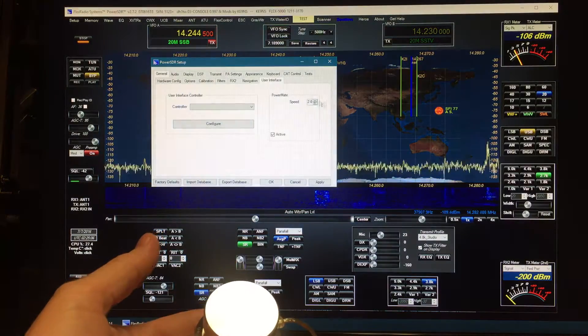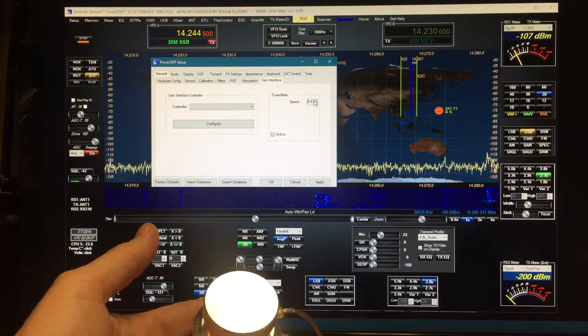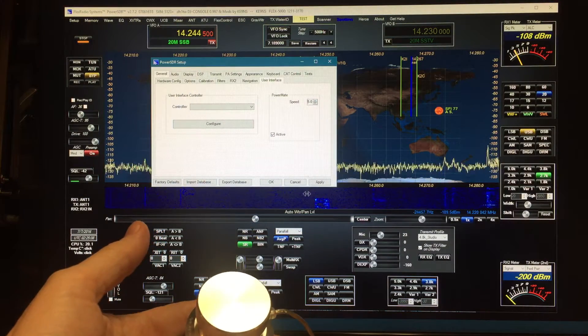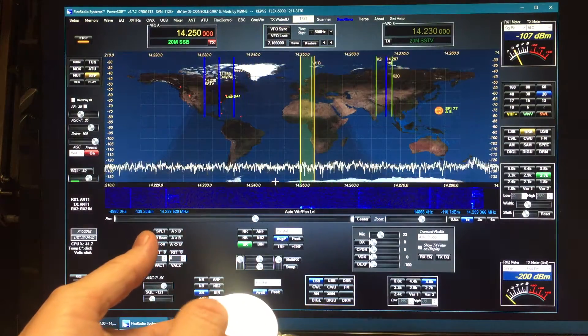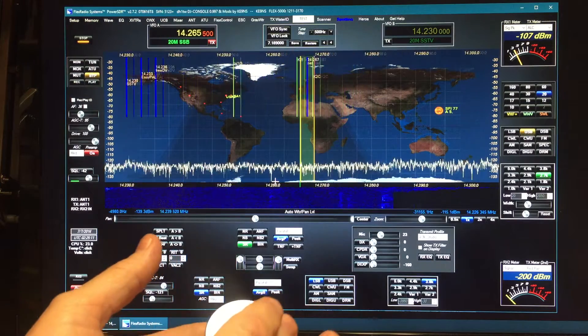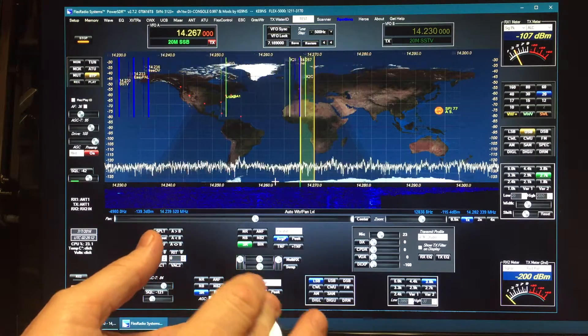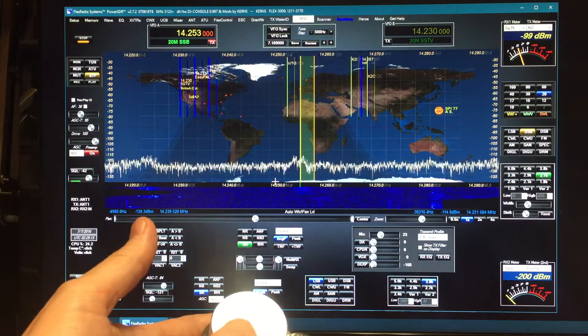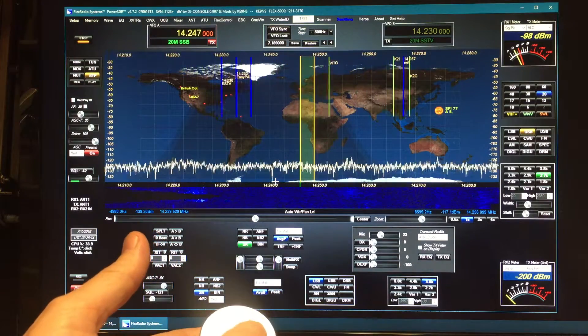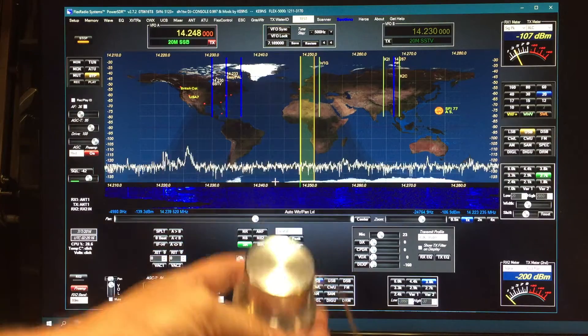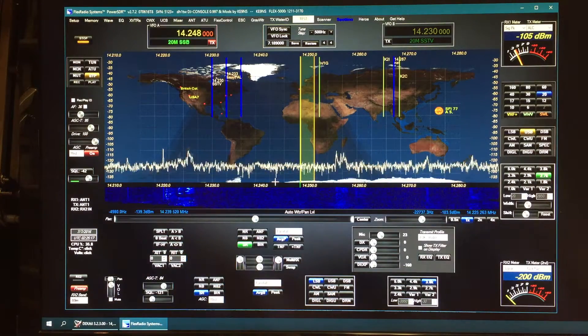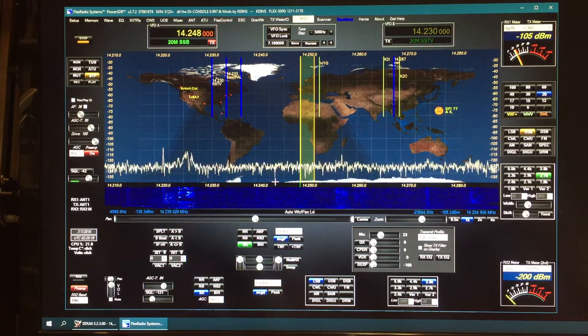If I change that step and make it bigger, then it doesn't move quite as fast, but it moves at that same 500 Hertz step.